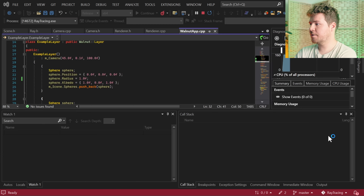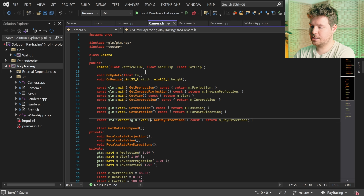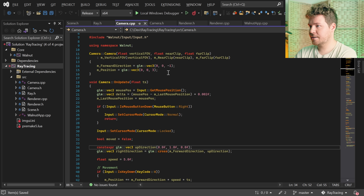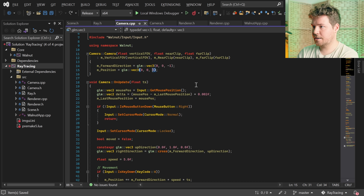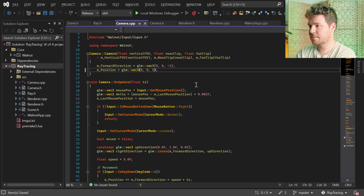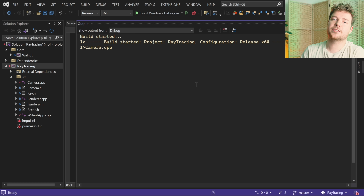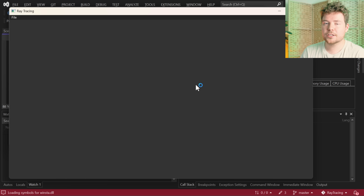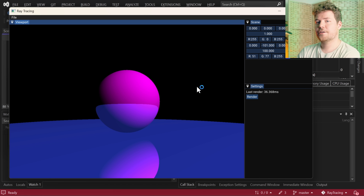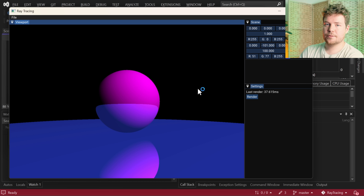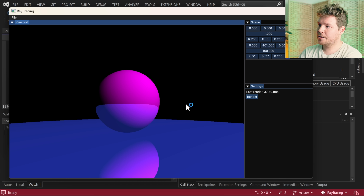So now we have this kind of floor plane. What I actually might do is if we hop into our camera class for a second, I might just back it up a bit more. I could have just made the spheres smaller or whatever, but I think a radius of one is going to be fine.